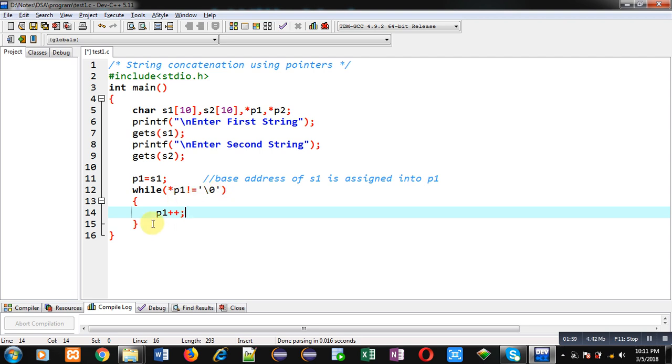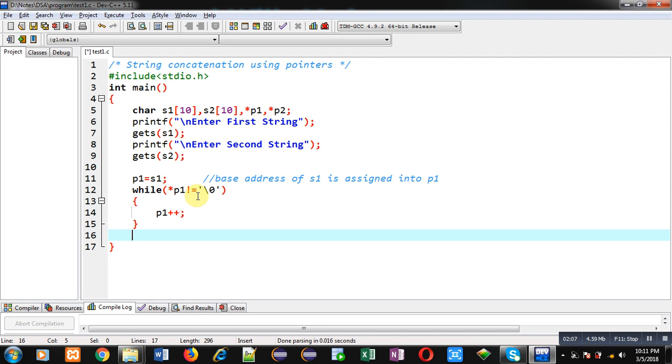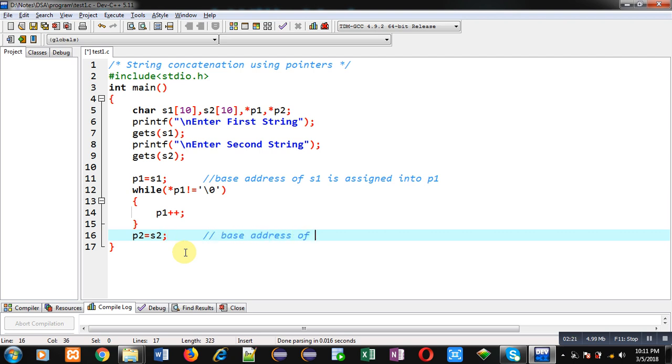So after this loop I have to copy contents of s2 into s1. So through p1 I am at end of s1 string where null is available. Now I can copy contents of s2 into s1. But for that purpose I have to assign address of s2 into p2. So again here base address of s2 is assigned into p2 pointer.